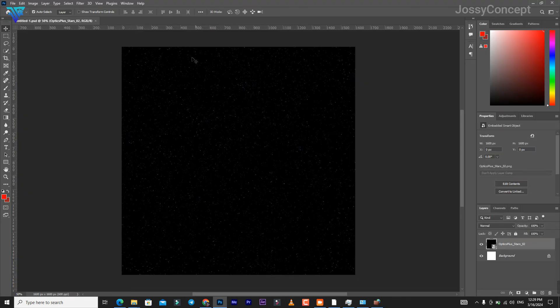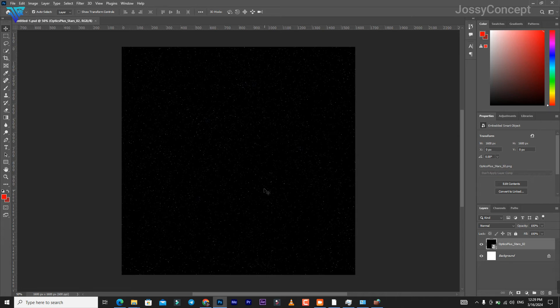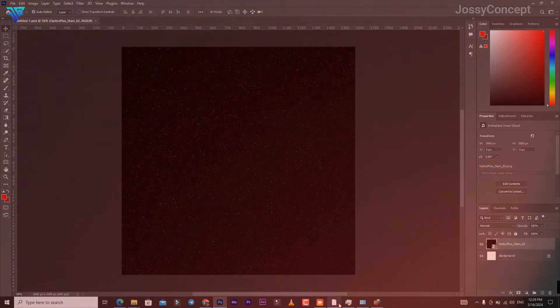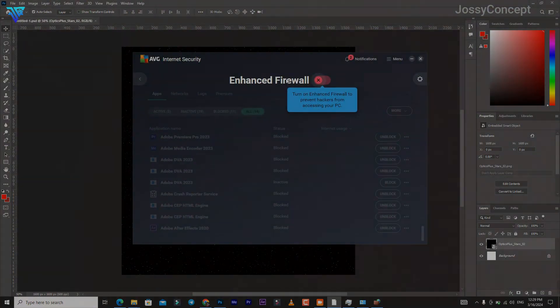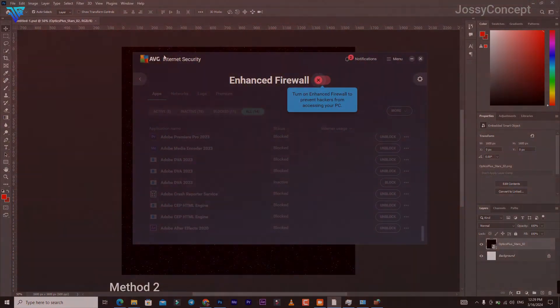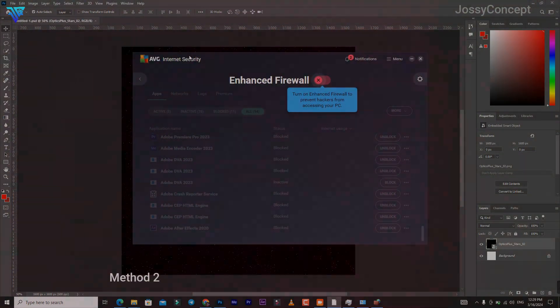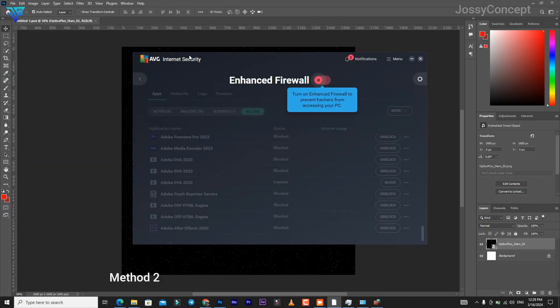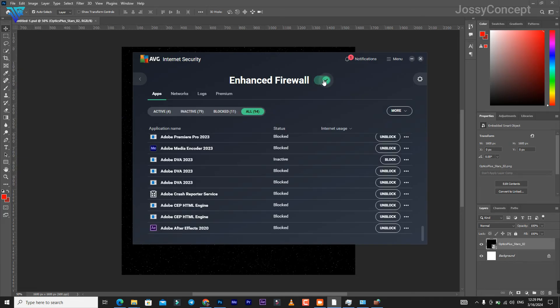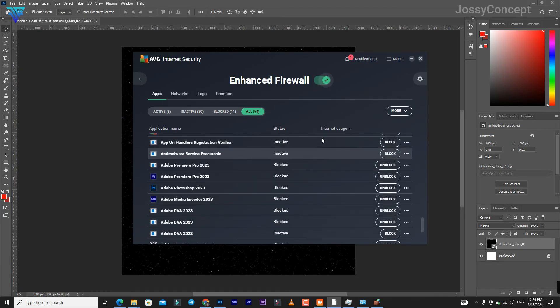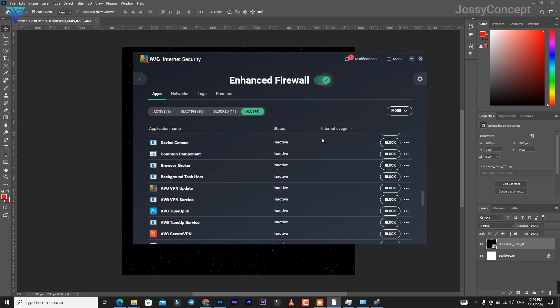Let me turn on my antivirus - I'm using AVG Internet Security. This is for the second method. I turned it off to be able to have access to my Windows Defender. Let's turn it on. So you go to All Apps.